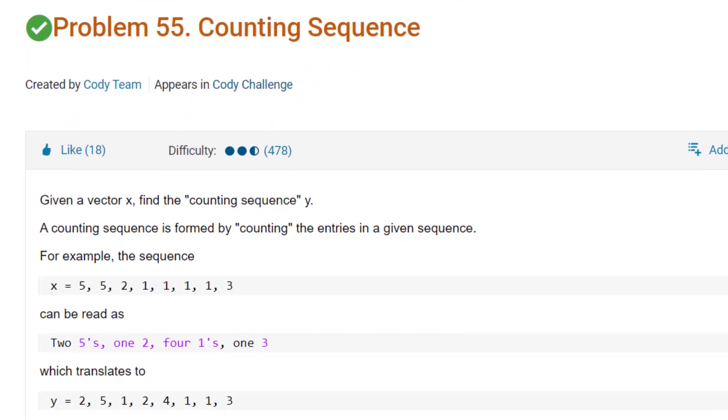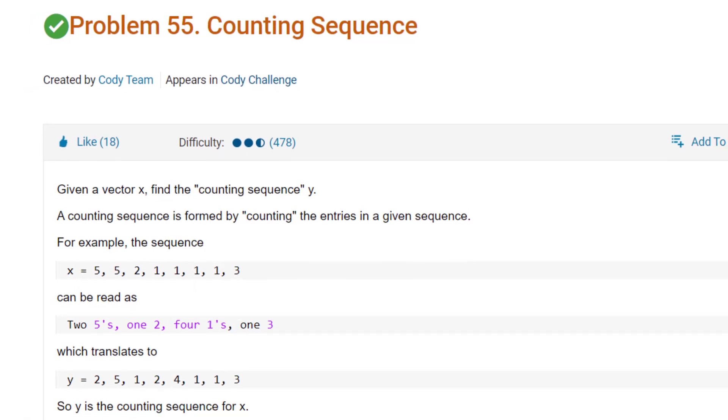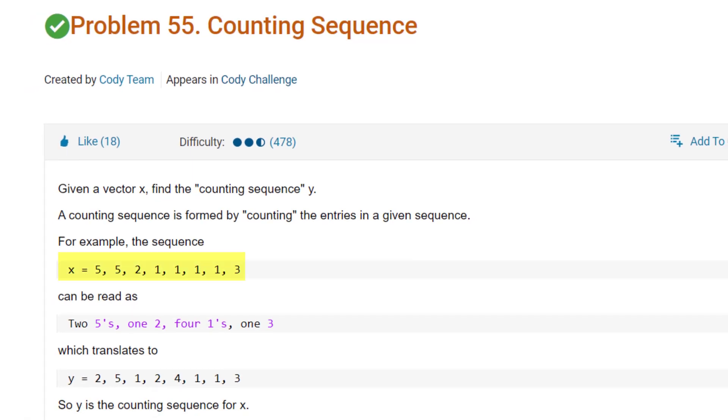The problem is labeled as hard, but I didn't find it that difficult, so don't worry. It says, suppose you have this vector, you can read it like this: two fives, one two, four ones, one three, which translates to this vector.